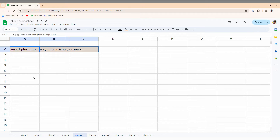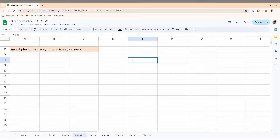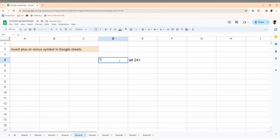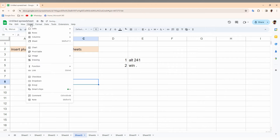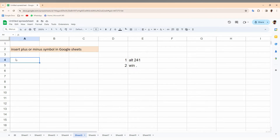To insert the plus or minus symbol in your Google Sheet web on your PC, I'm going to show two solutions. The first is a keyboard shortcut using the Alt key with 241. The second shortcut is pressing the Windows key with the dot symbol. There is no built-in insert symbol option on Google Sheet web, so we'll use these keyboard shortcuts as alternatives.